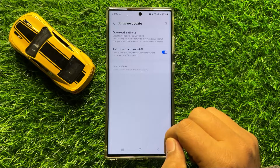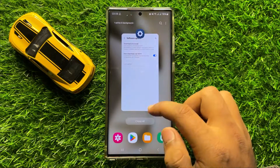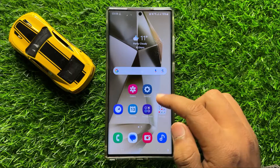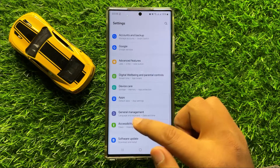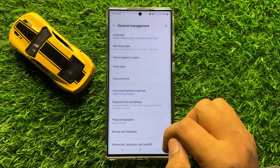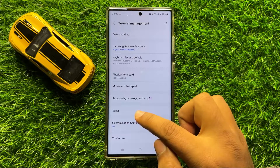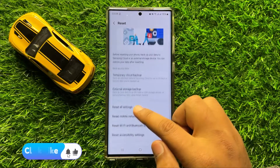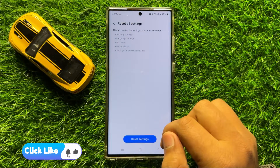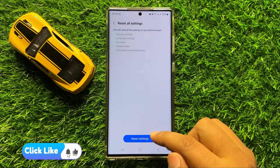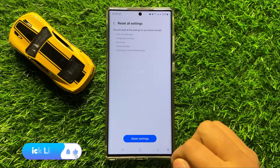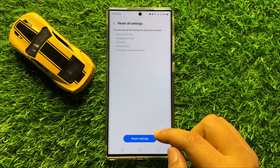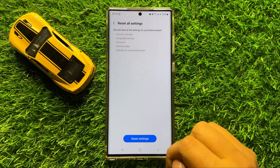After updating your mobile software your problem will be fixed. But if you are still facing the problem then the last solution is open Settings, scroll down and click on General Management, then scroll down and click on Reset. Now scroll down and click on Reset All Settings and then click on the Reset Settings option to confirm. When you click on Reset Settings it will reset all your mobile settings but it will not delete any data from your mobile.